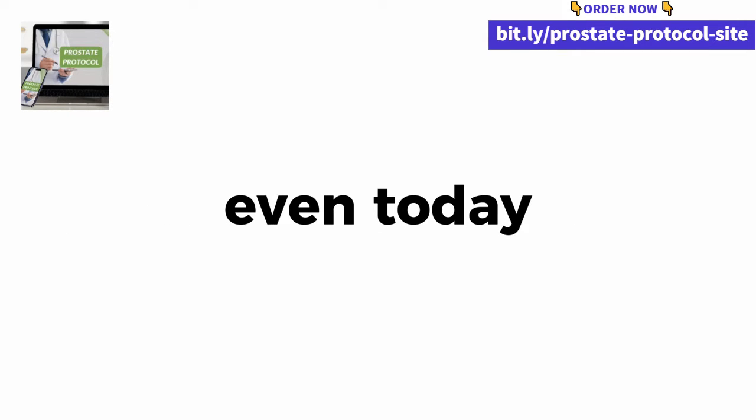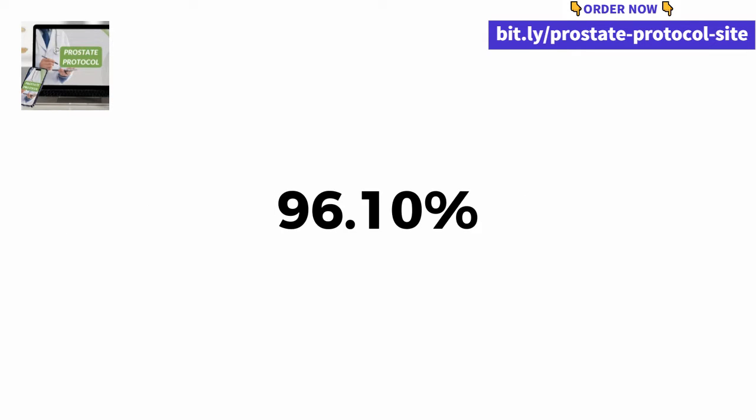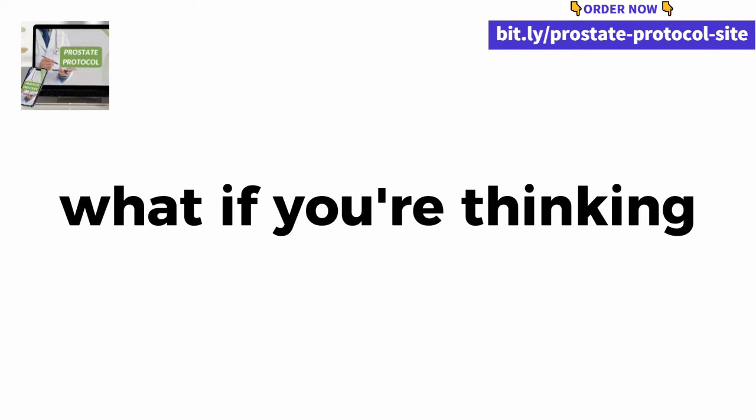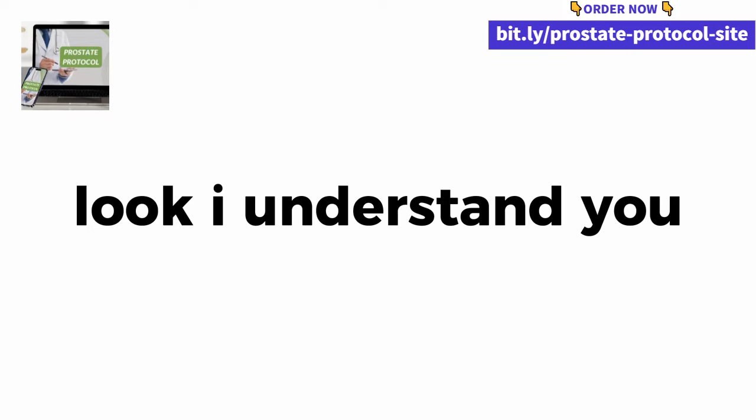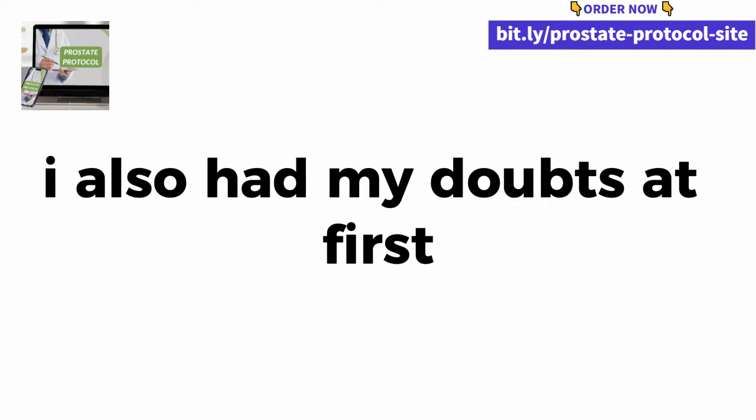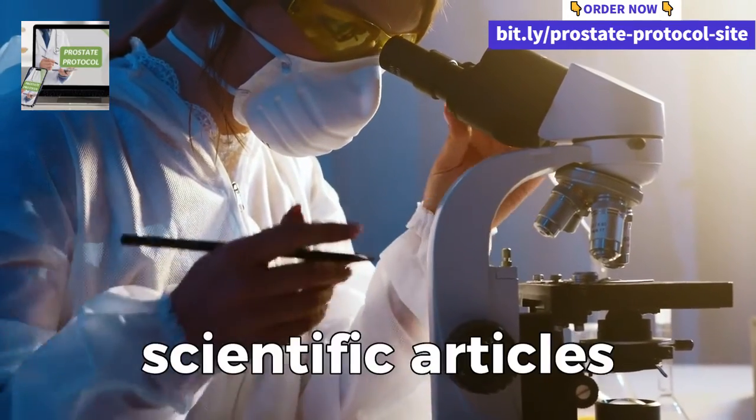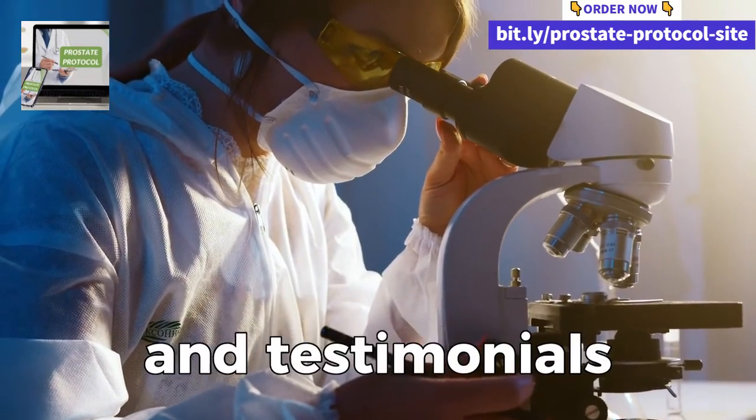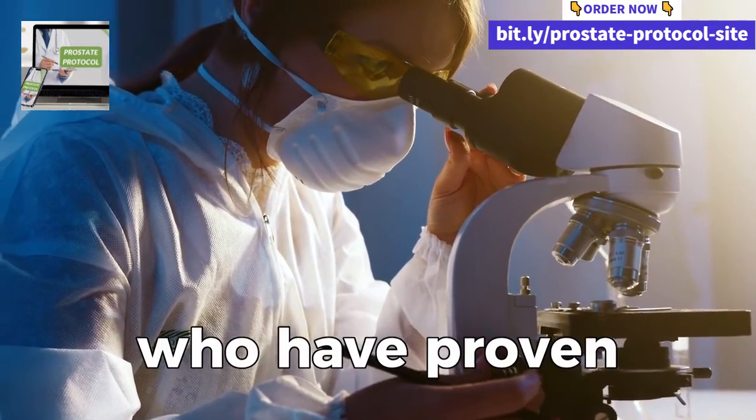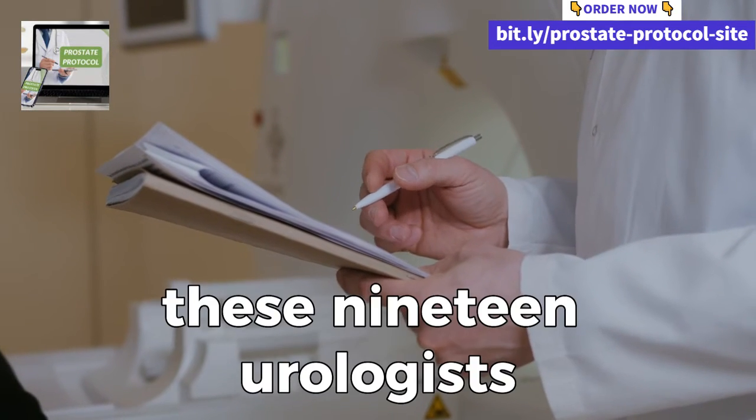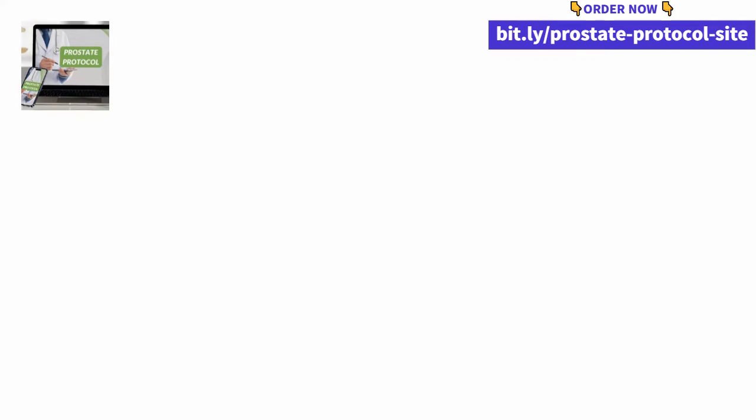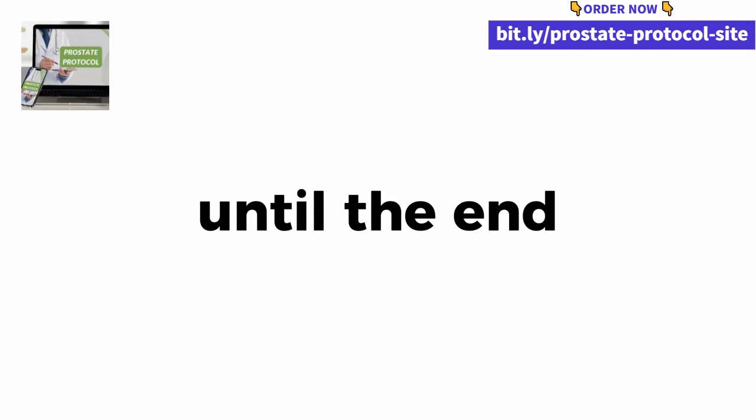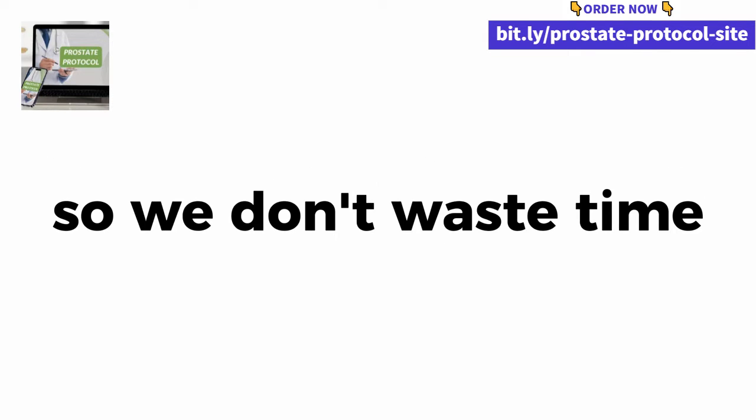You will also find out why 96.10% of men still don't know this. If you're thinking this is too good to be true, look, I understand you. I also had my doubts at first, but when I seriously investigated the amount of scientific articles, publications and testimonials from people who have proven that it works, I had to believe these 19 urologists. When you watch this video until the end, I'm sure you'll thank me later.